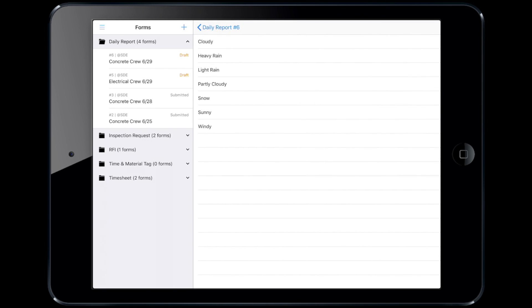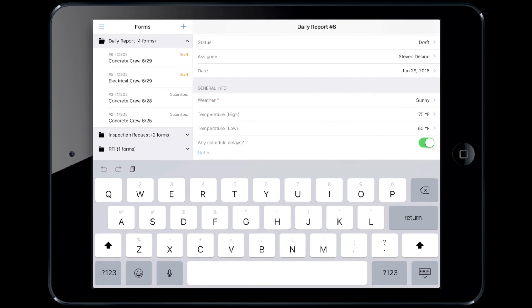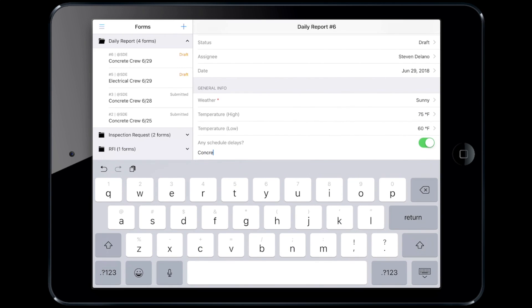Weather is a mandatory field for any Daily Report. Steven now has the following four optional fields: Schedule Delays, Weather Impact, Accidents on Site, and Injuries Reported. The concrete truck was two hours late, so Steven checks the box for schedule delays and notes that the truck was two hours late.